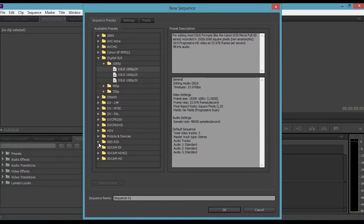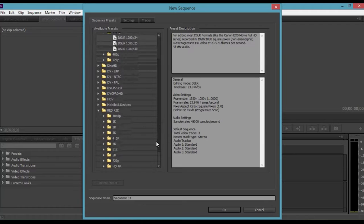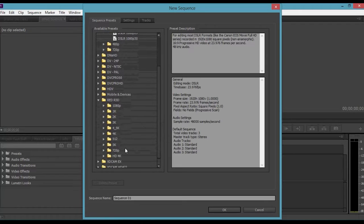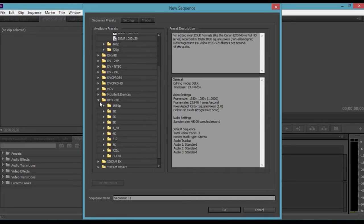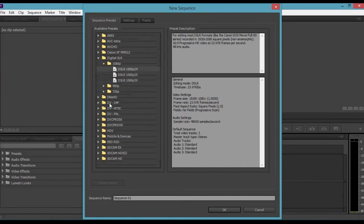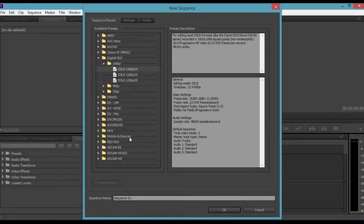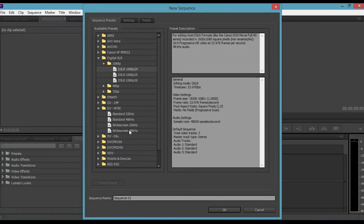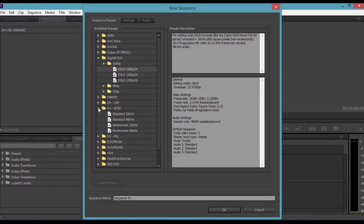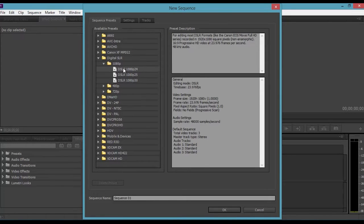Now if you've got a different camera, say like a RED Epic cinema camera that's about £50,000, you can use 5K footage. But if you're using a point-and-shoot camera, we're going to be going to DV NTSC widescreen 48 kilohertz. That's a safe option for small and standard definition cameras.